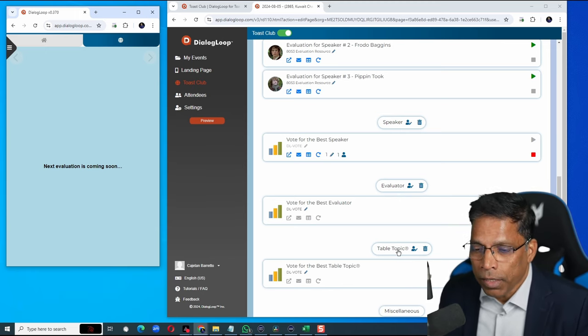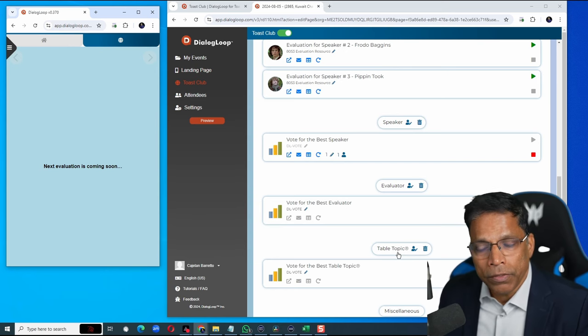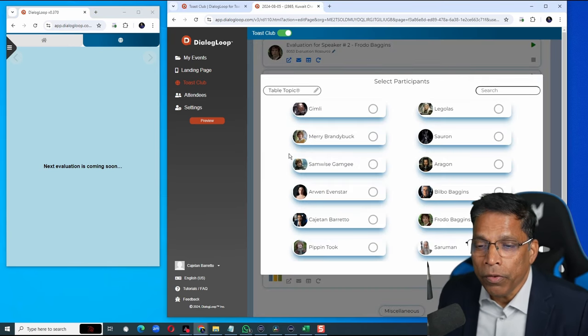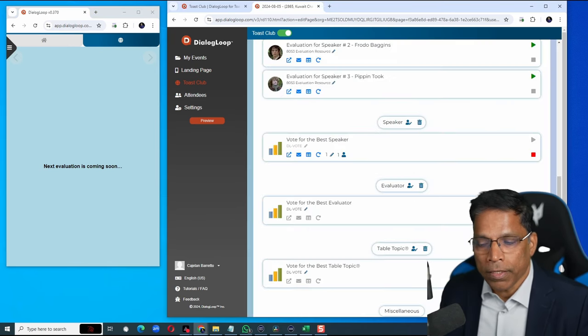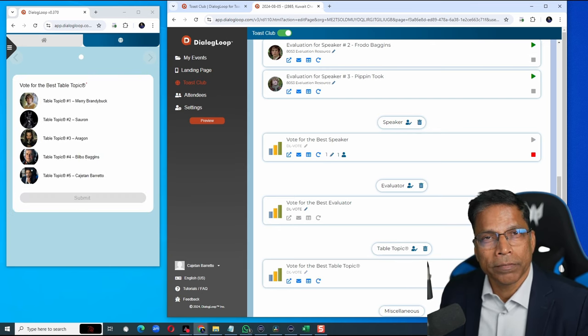As I mentioned, table topics will be determined during the meeting. Identify who spoke, click save and then run the poll for the best table topics.